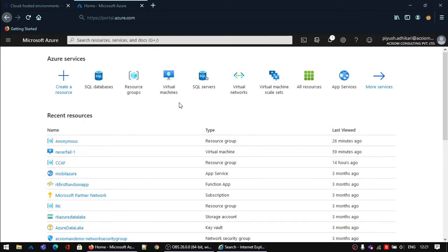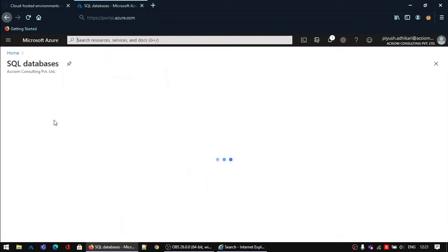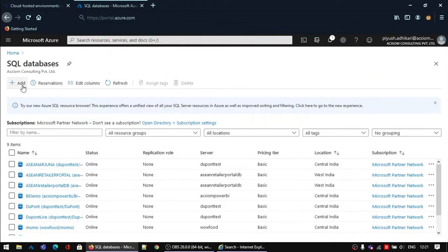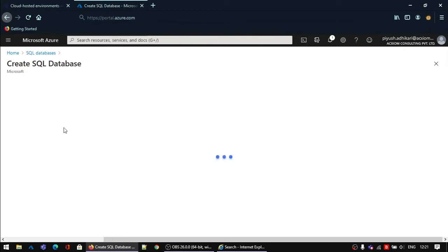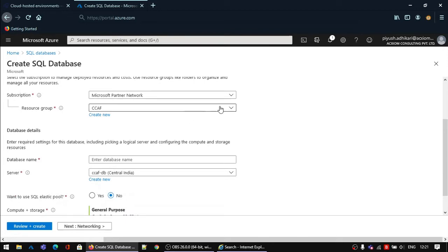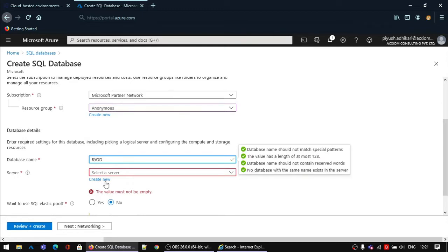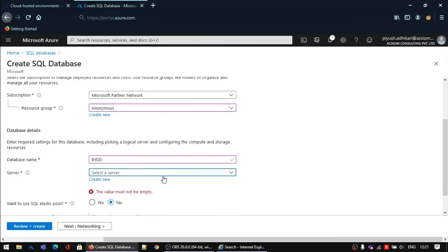For Azure SQL deployment, please log in to your portal.azure.com website. In the search bar, search for SQL database and then start creating a new SQL database. Fill in all the information like resource group, your database name, and you can select an existing Azure SQL server or you can create a new SQL server.